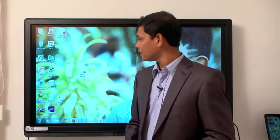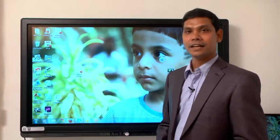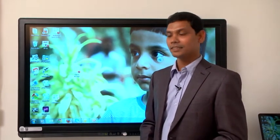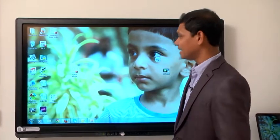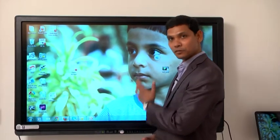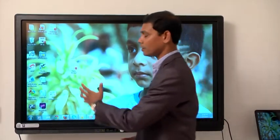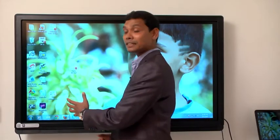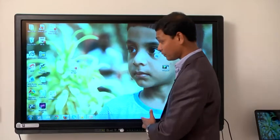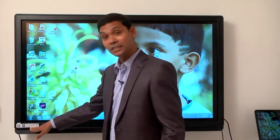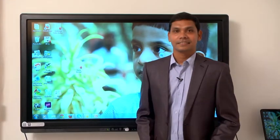Let me recap the specifications of Hi-Tvision Multi-Touch Interactive Panel. It is an LED display with Full HD. It has built-in speakers, Wi-Fi, and I can share resources with Miracast, as well as use it as an interactive whiteboard. Thanks a lot for the opportunity. Thank you.